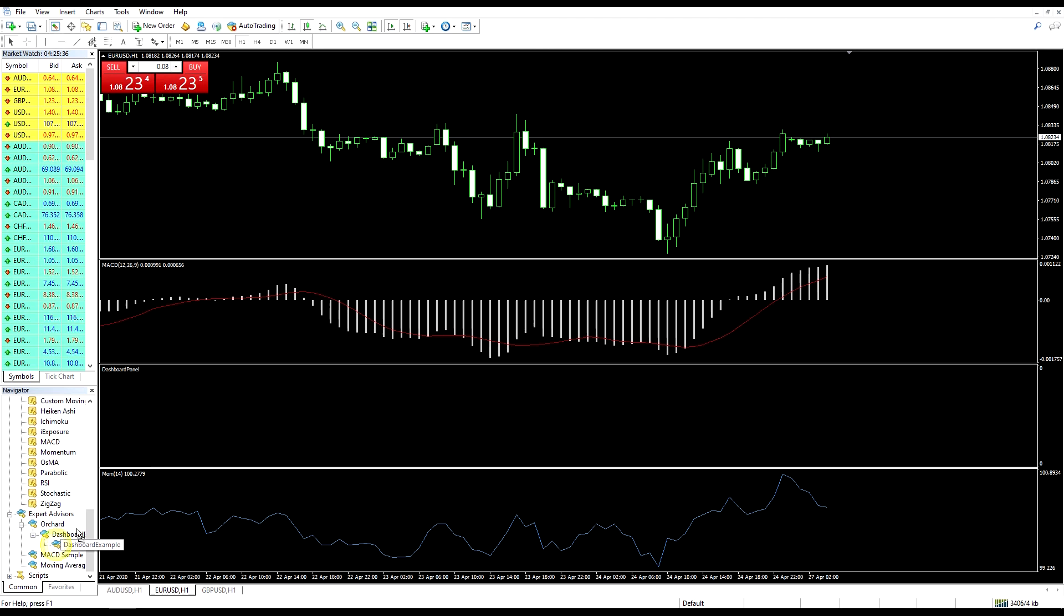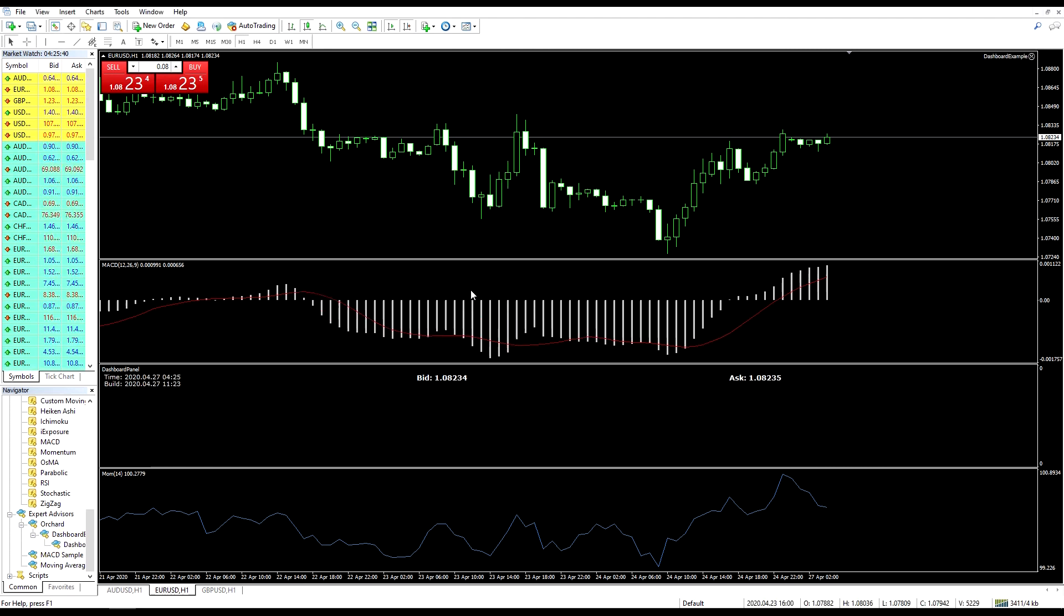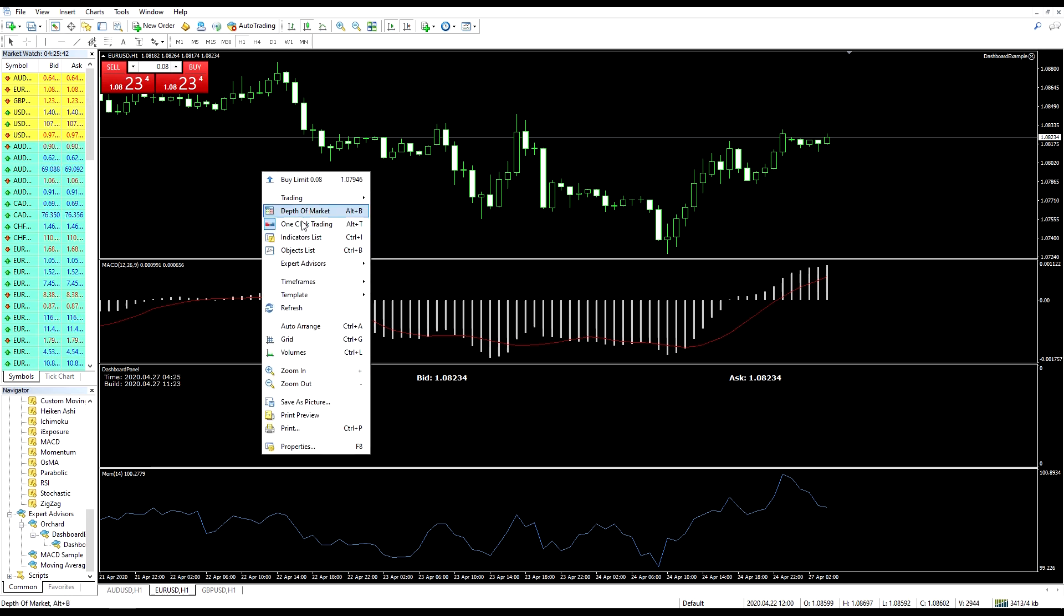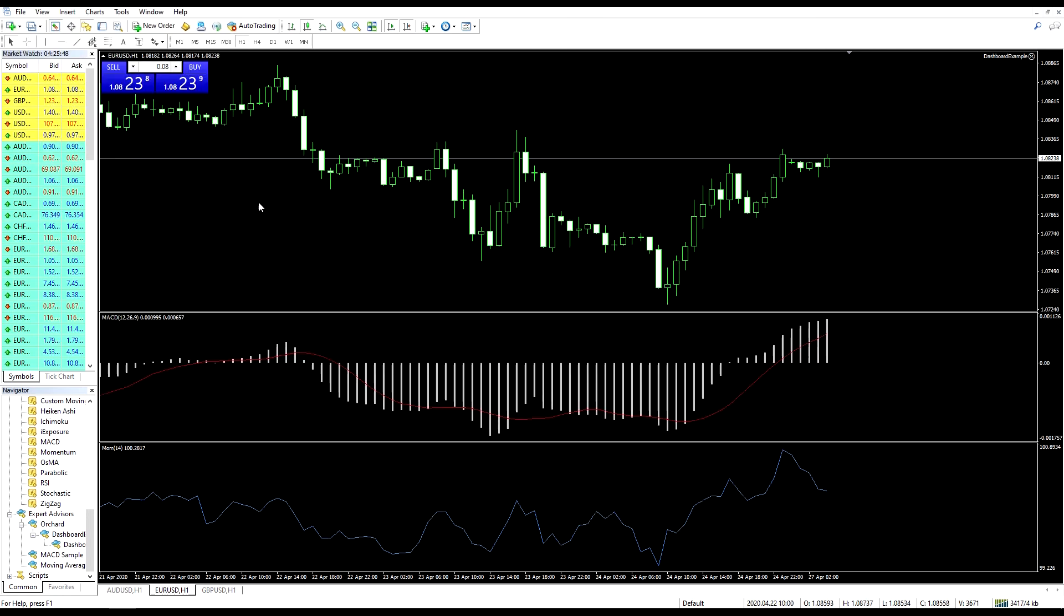I'll drag the dashboard in again. And this time I'm going to delete the dashboard panel itself.